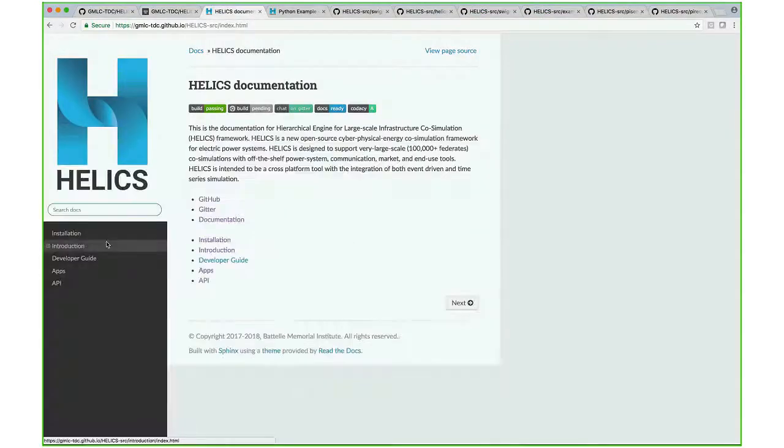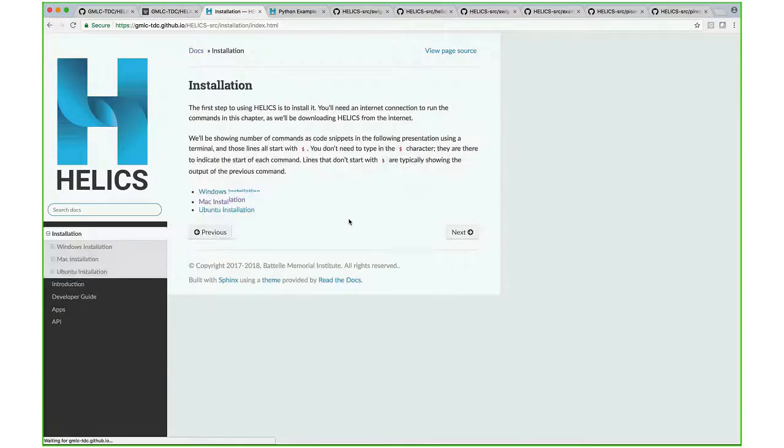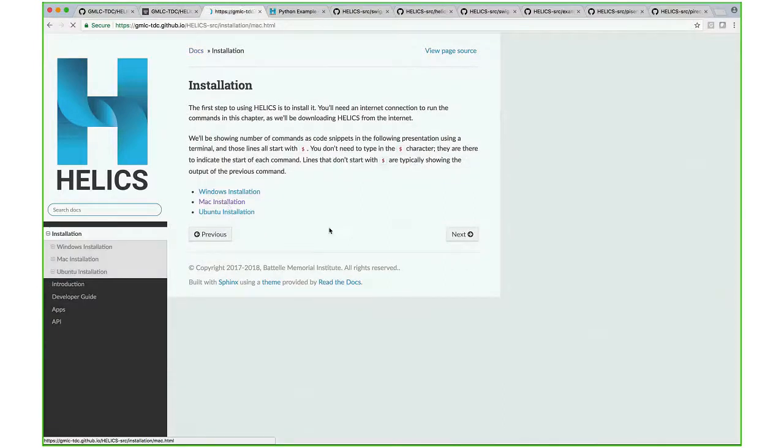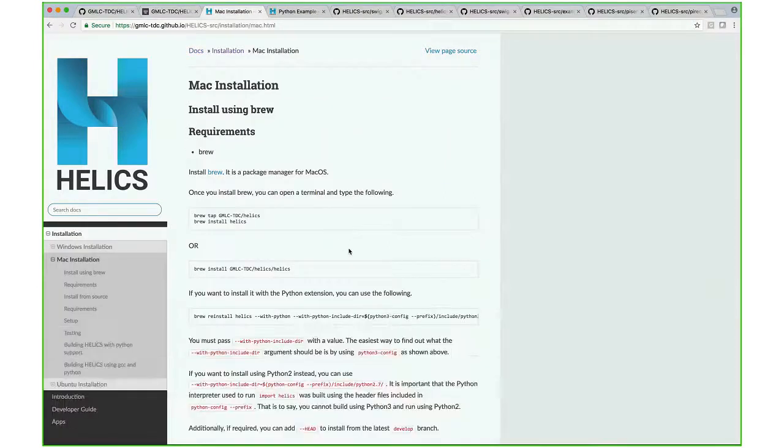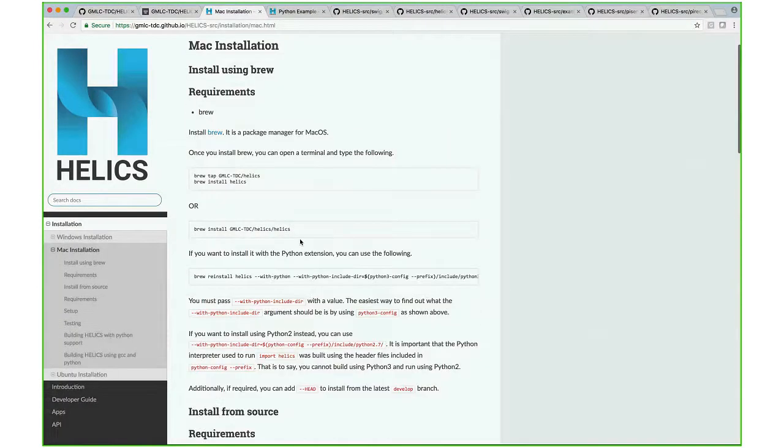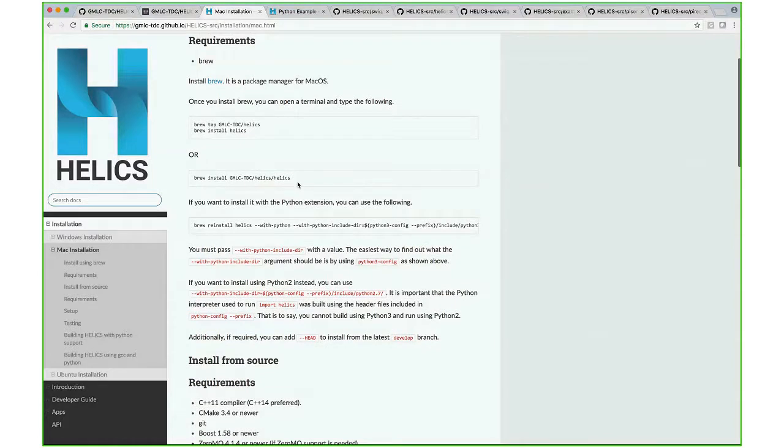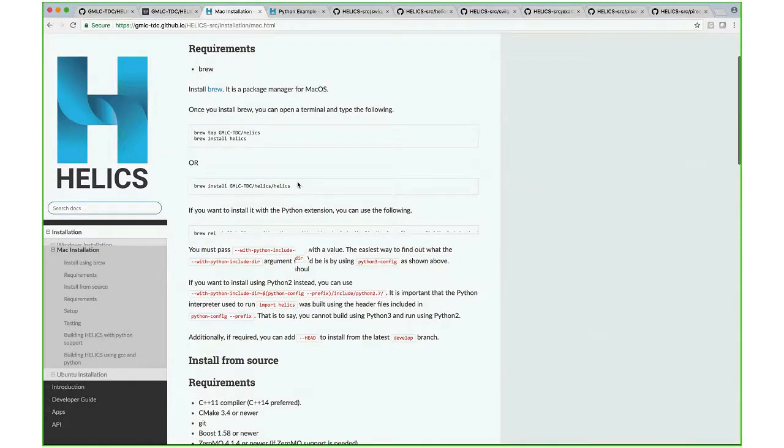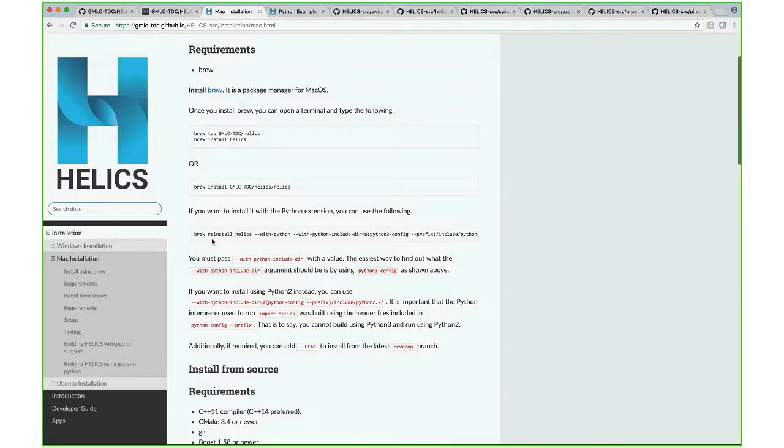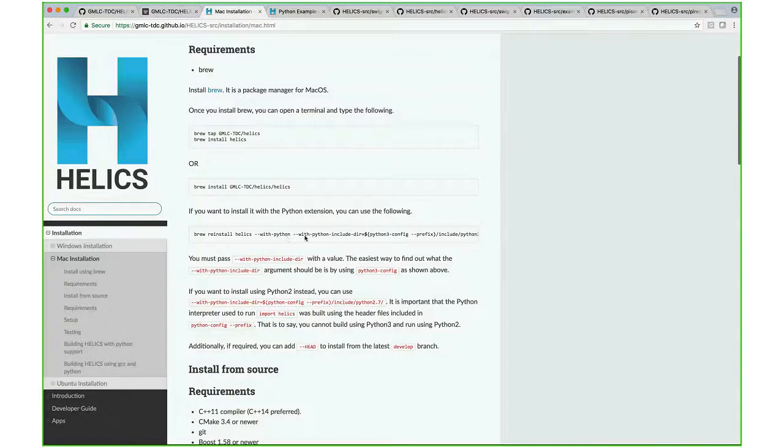The idea is to have a one-click installer eventually. Right now on the Mac, you can just brew install HELICS. You can also brew install HELICS with Python and pass in the Python version that you want to use.